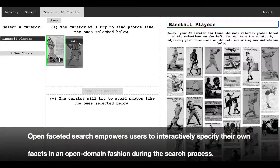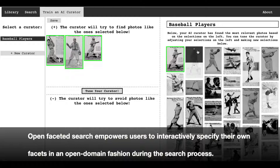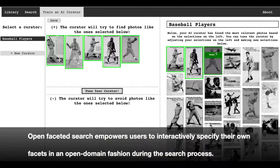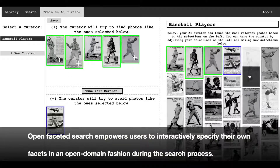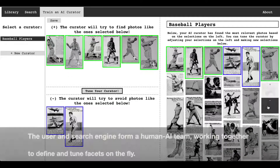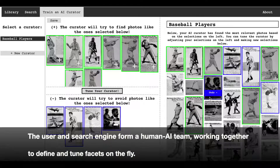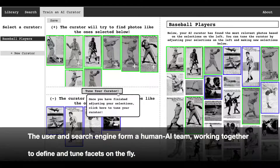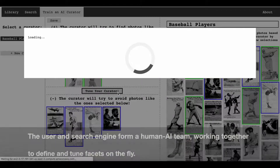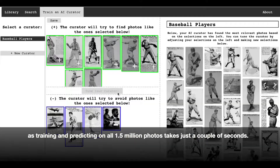Open-faceted search empowers users to interactively specify their own facets in an open domain fashion during the search process. The user and search engine form a human AI team, working together to define and tune facets on the fly, as training and predicting on all 1.5 million photos takes just a couple of seconds.